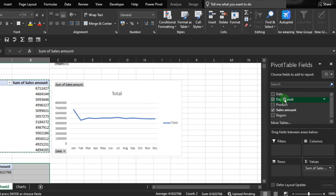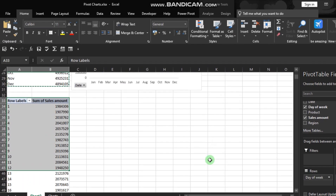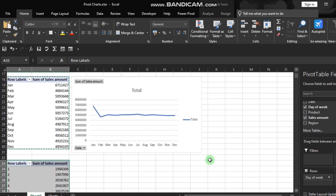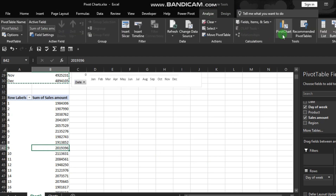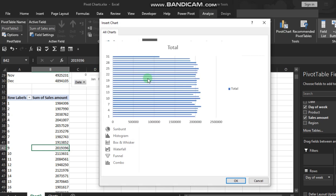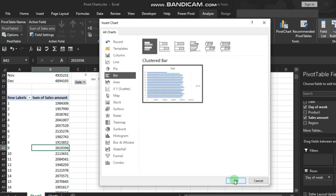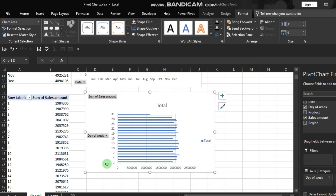First uncheck the previous field, then drag Day of the Week to the Rows. After that, go to the Analyze tab and add a pivot chart. This time let's choose a bar chart, then click OK. Our bar chart is ready — position it close to your pivot table.